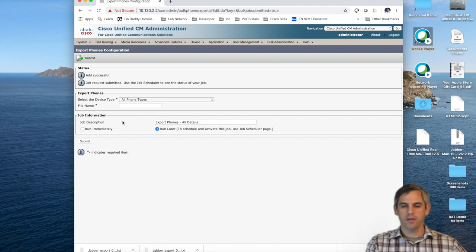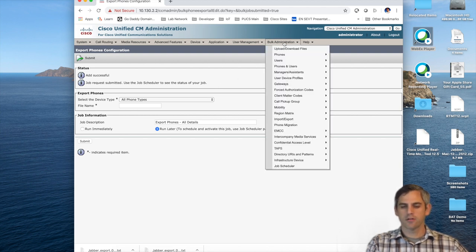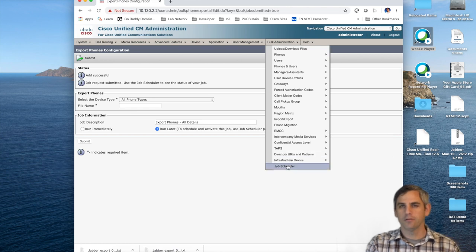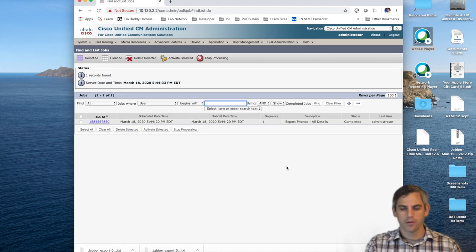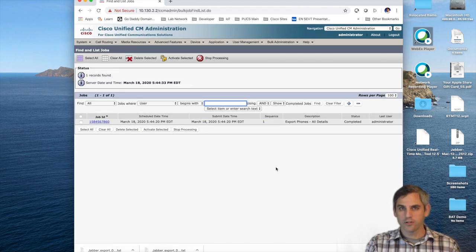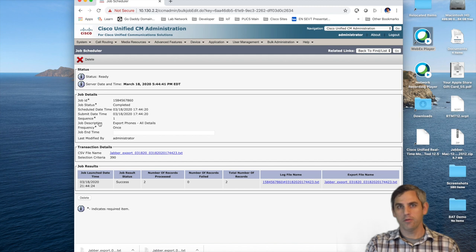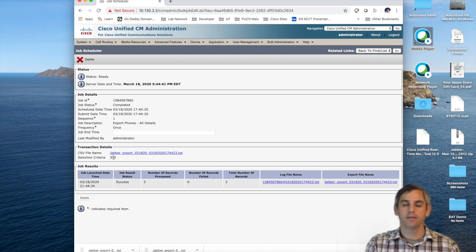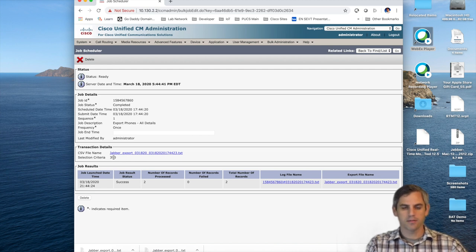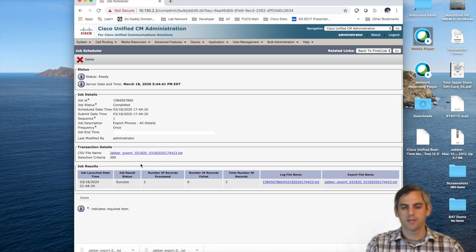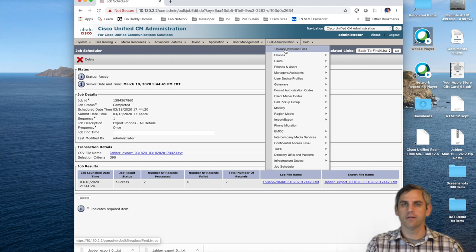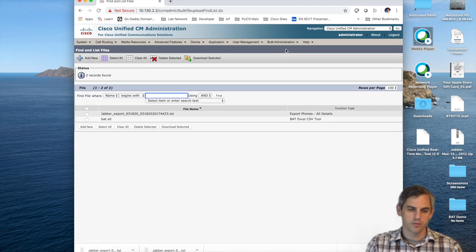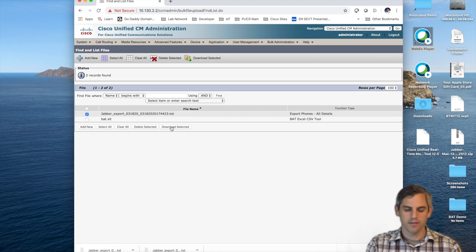Within the bulk administration tool, it's always a best practice to go in the job scheduler and to look at the status of your job, certainly to figure out whether a job is completed or not, but also to determine whether the job that you've originated was a success or whether there are errors associated with your job. We can see in this case the export was a success, and so we're free to go in to bulk administration tool and upload and download files. I'm going to download this file, which you can see here is a text file.